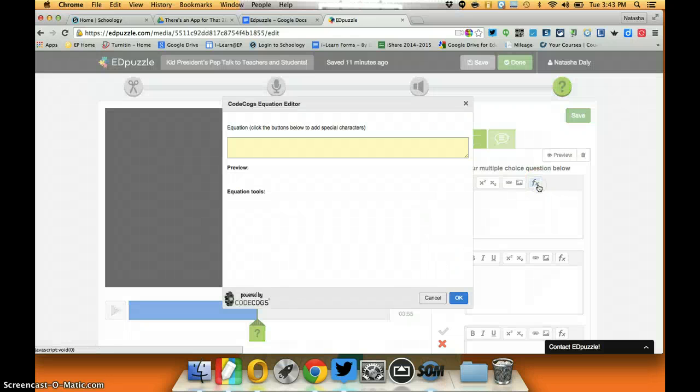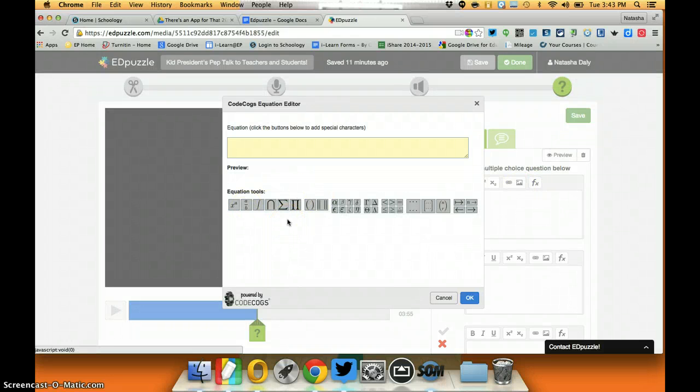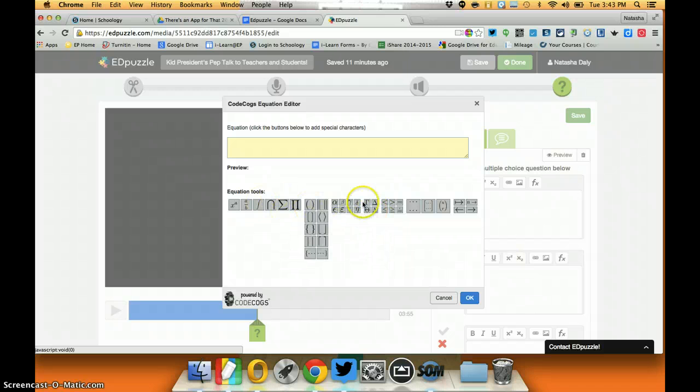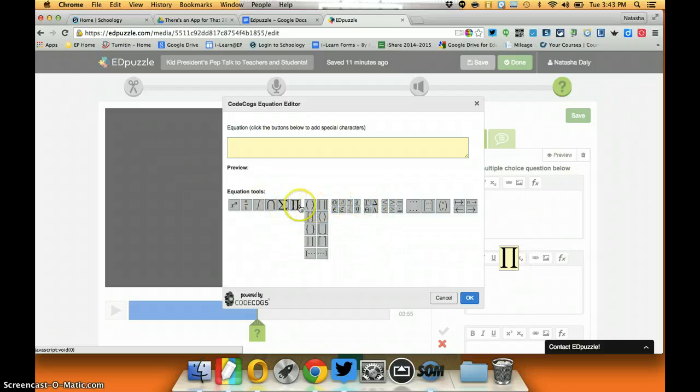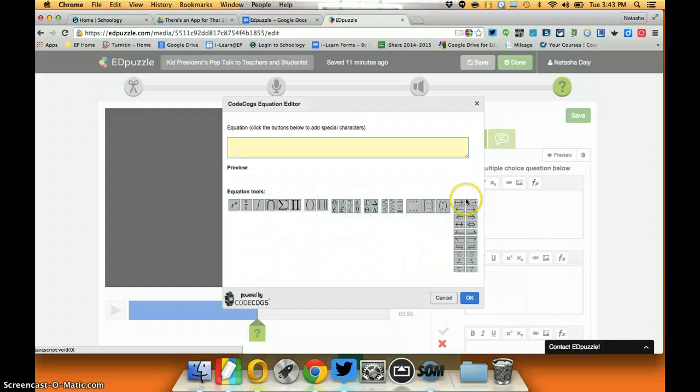And then I have some function tools which for math and science, while there's not a lot of function tools, there are some different functionalities I can do here to actually create math and science functions inside of my quiz questions.